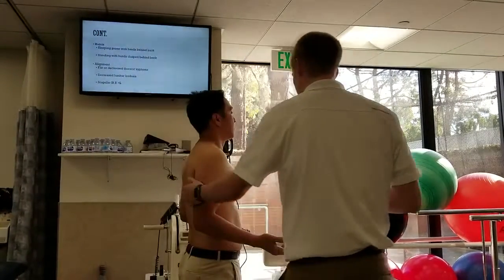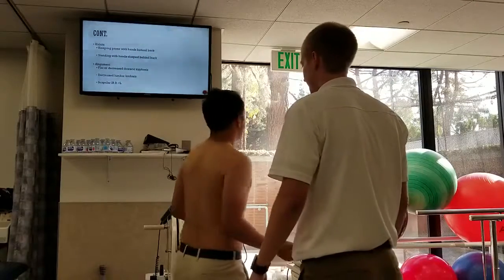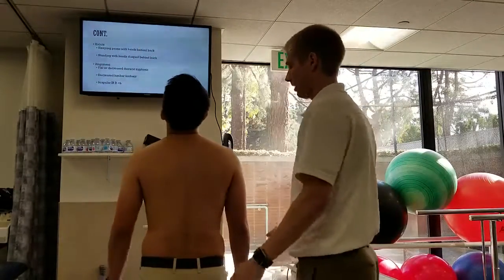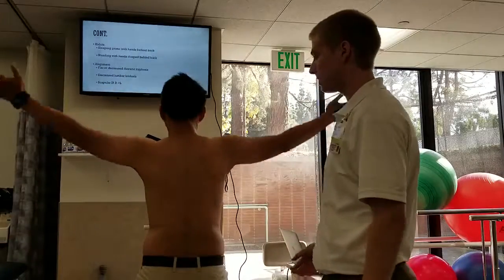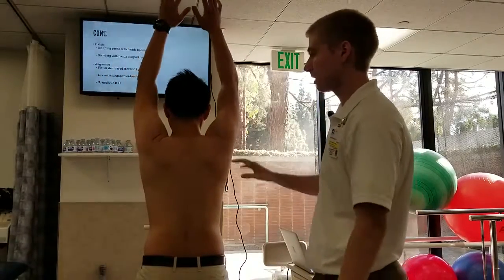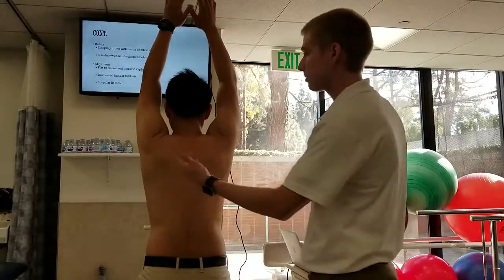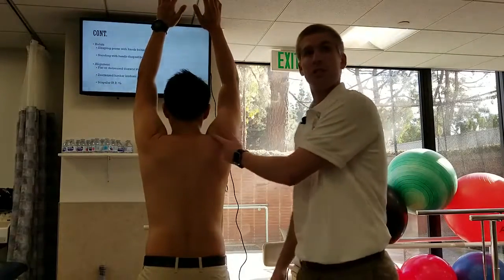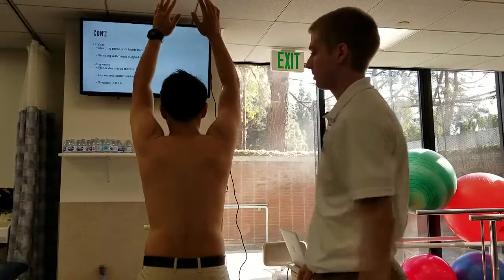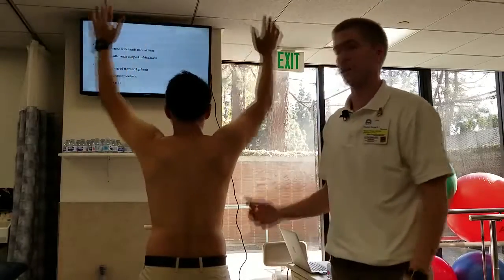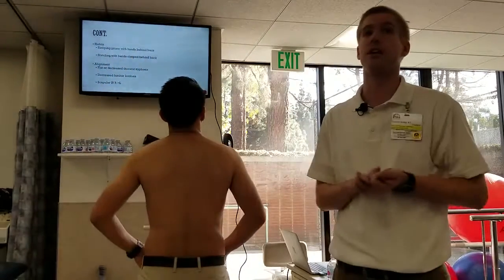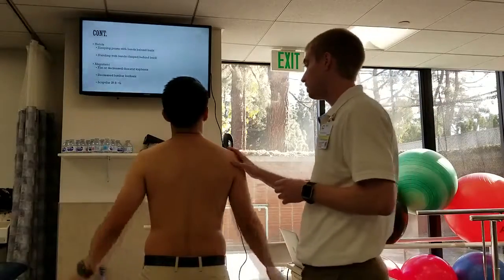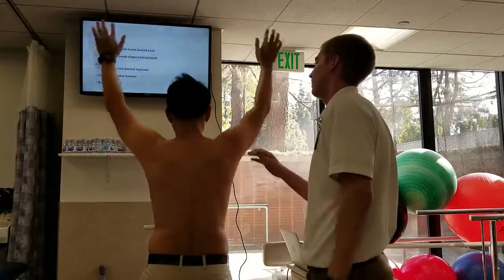Next test: shoulder abduction. Looking for the same things as in shoulder flexion. We can see a little bit less of a crease on the right with the glenohumeral, again giving us an indication of lack of inferior glide of the right humerus. Any pain with that one? No. So that's our standing tests.